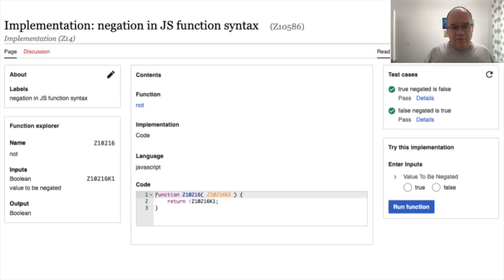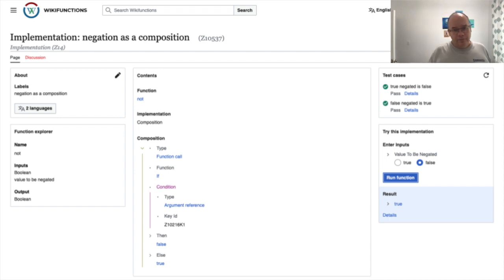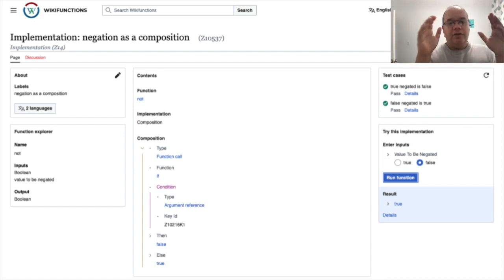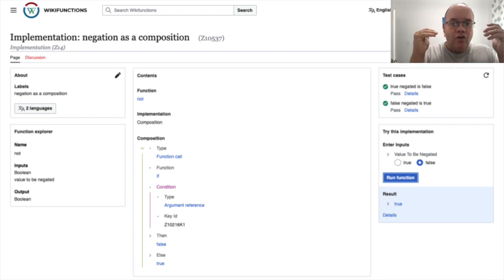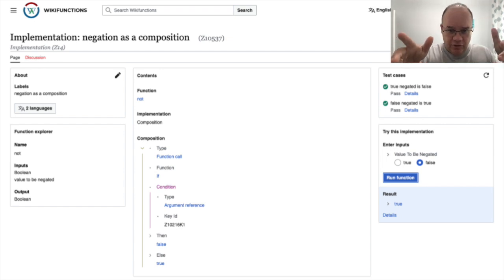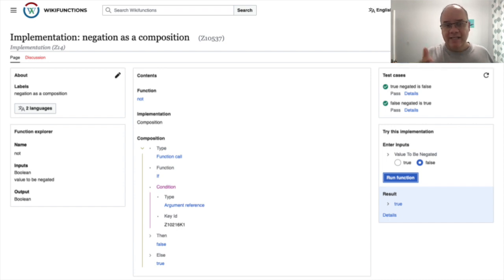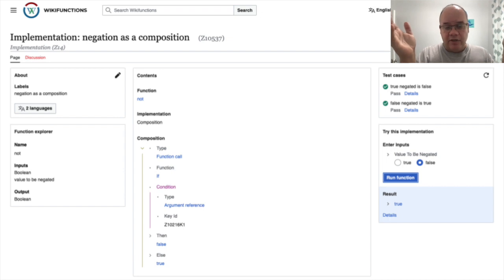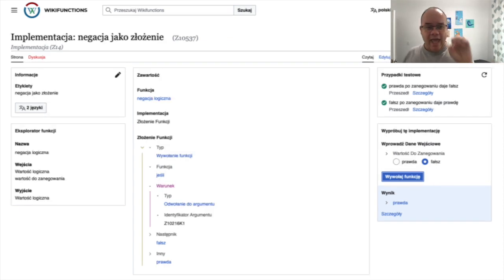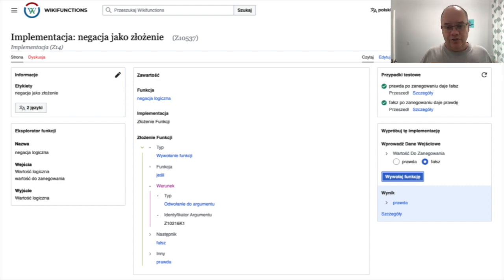Here is JavaScript — it's not much different. Instead of 'not', we have the exclamation mark operator, but all in all it's pretty much the same. The interesting one, which is different, is composition. Composition is not a new programming language, but rather it combines existing, usually more basic functions together to achieve the goal of the given function. So here, for example, negation is implemented as a simple if statement: if the argument is true, then return false, else return true. One thing about composition is, since it is made up of other functions in the system, and each function can have labels in multiple languages, we can actually read this function in another language, such as Polish. And not just read — just as in Wikidata, you can also write functions in Polish.